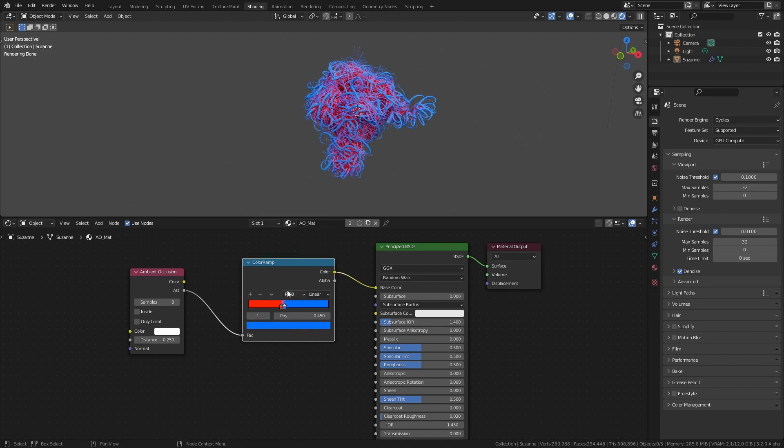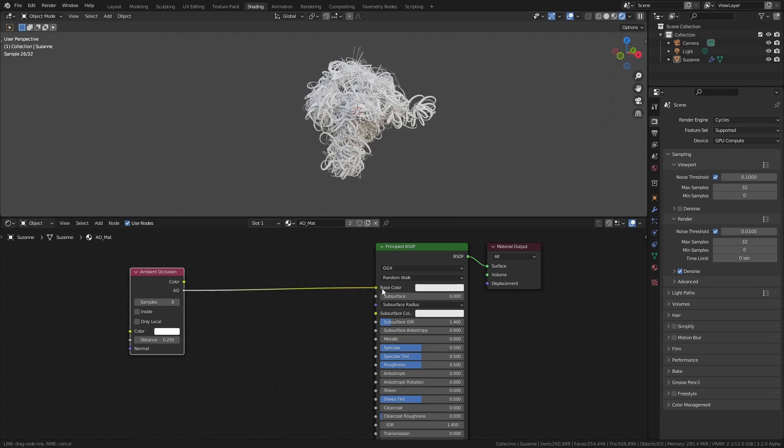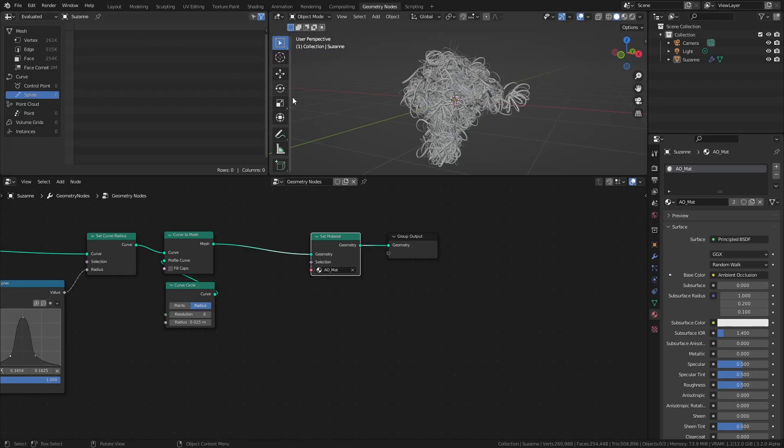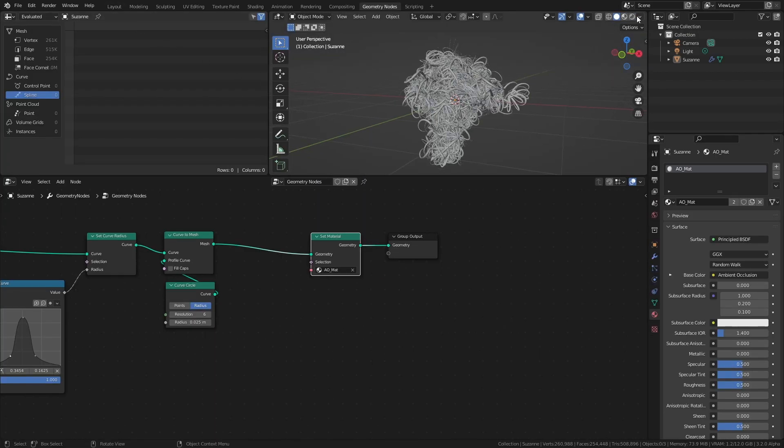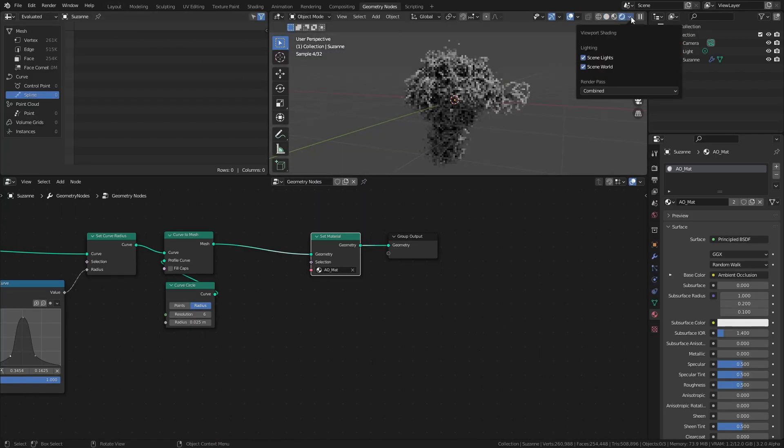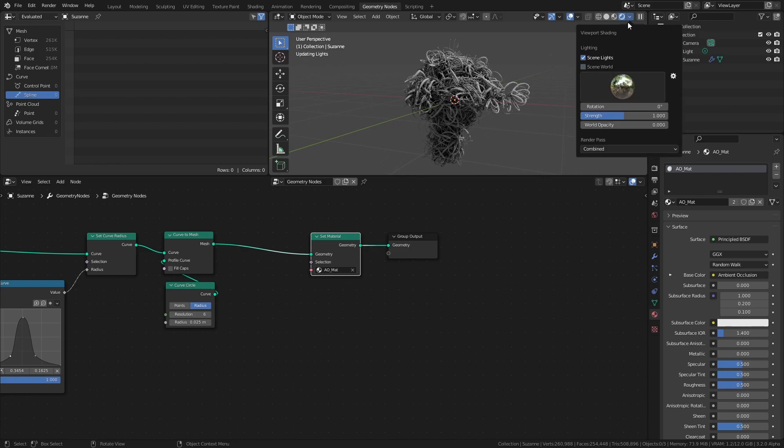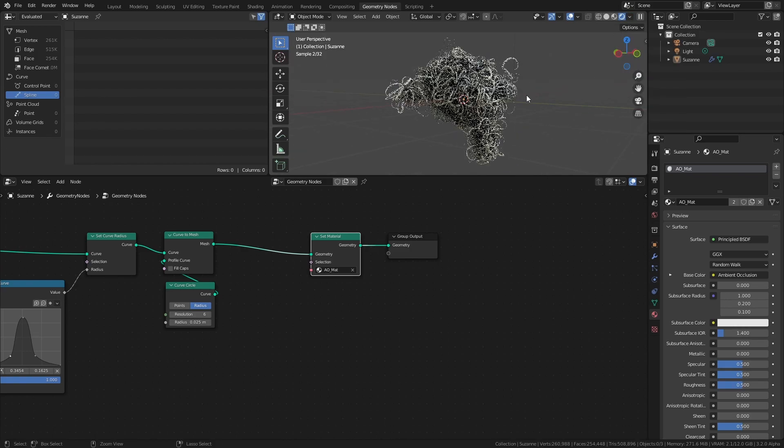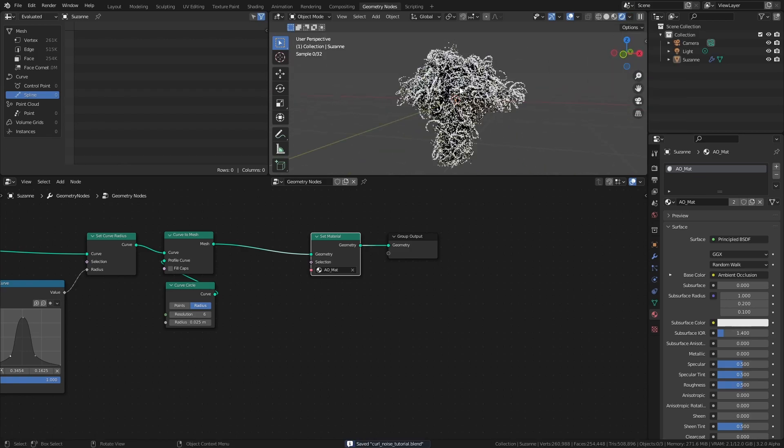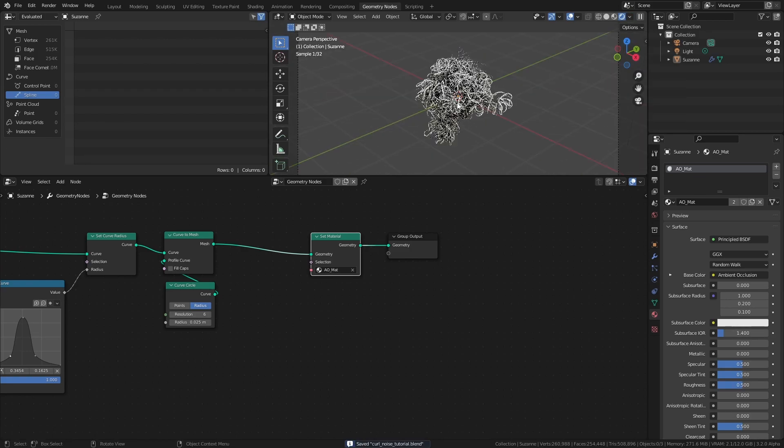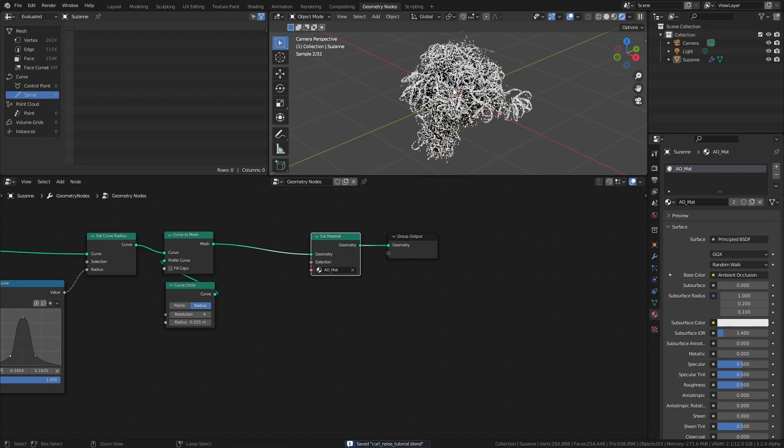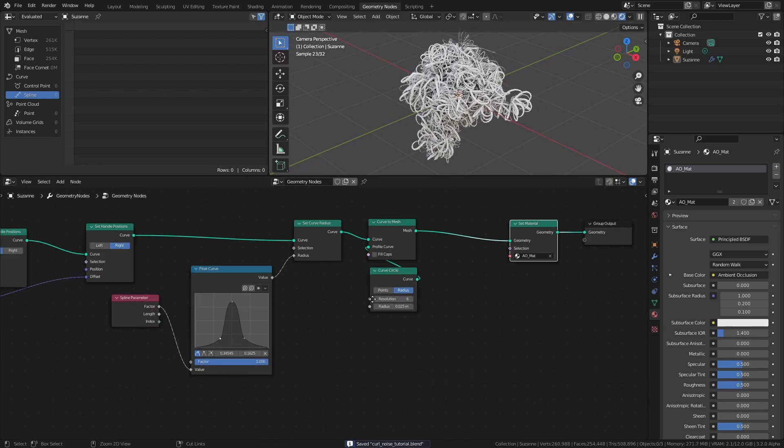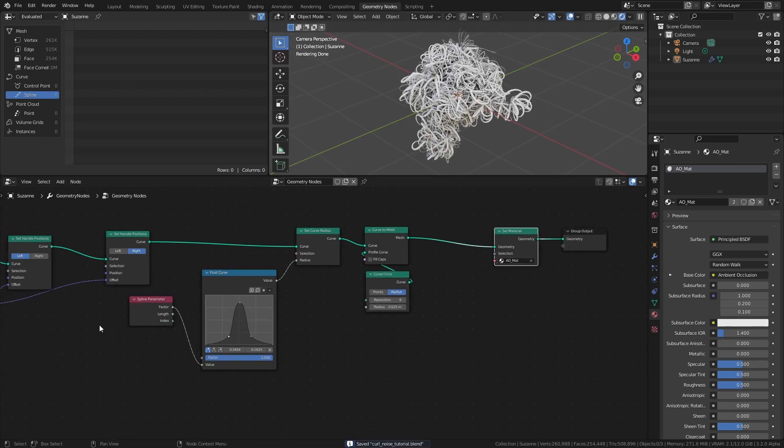And that's pretty much all there is to it. From here you can play around with whatever values in the node tree that you want to see how it affects the final result. For example, what happens if you change the Scale of the Noise Texture to 1.5, or 5? How does the size and scale of the object affect the curves?